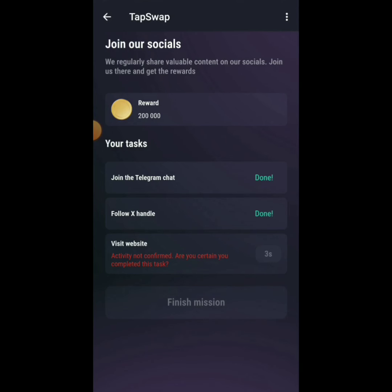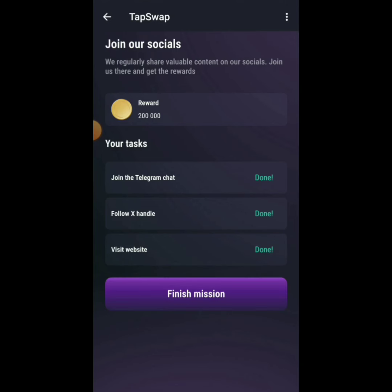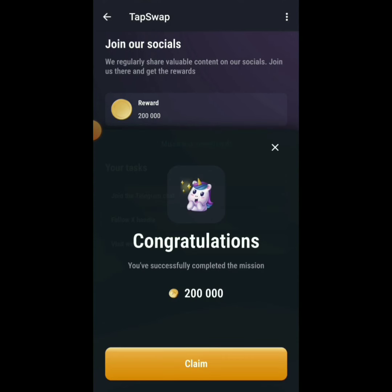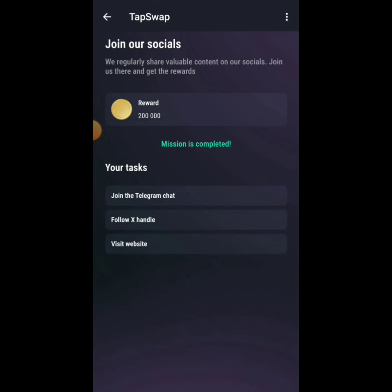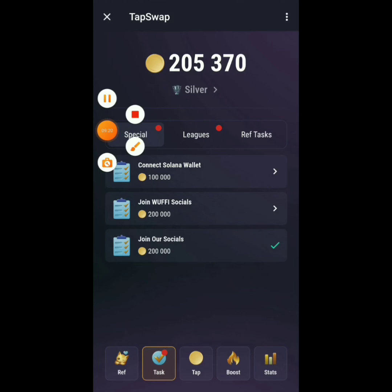Please subscribe to the channel and turn on post notifications. Once all tasks are verified, click Finish Mission — you'll claim 200,000 TapSwap points. Click back at the top to return to the main screen.